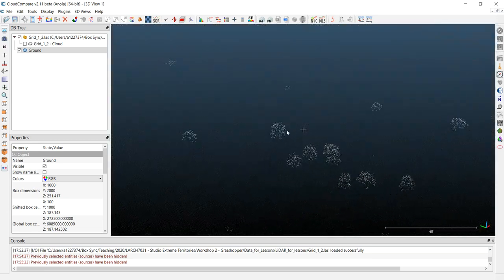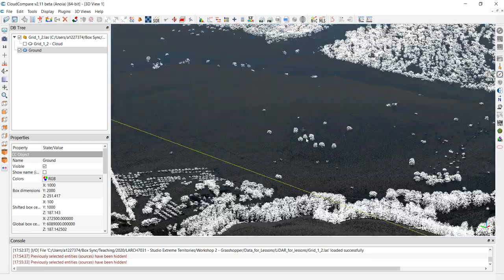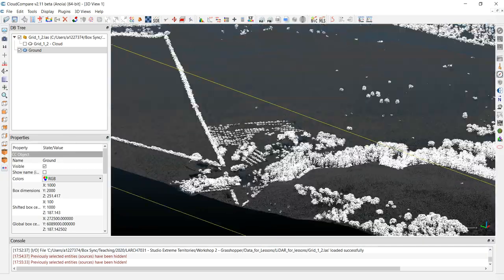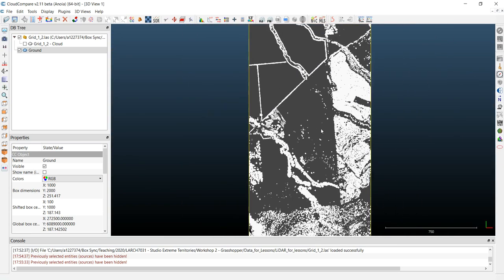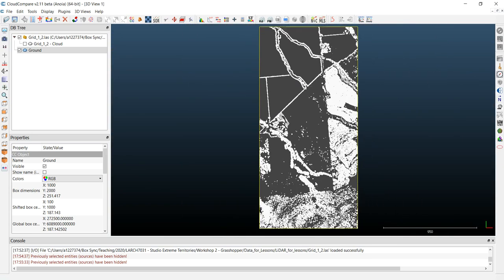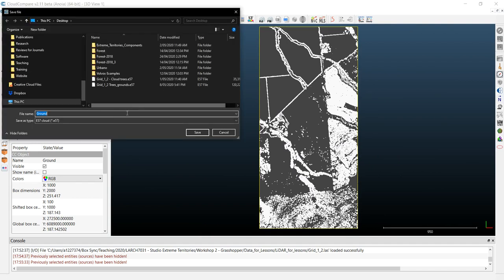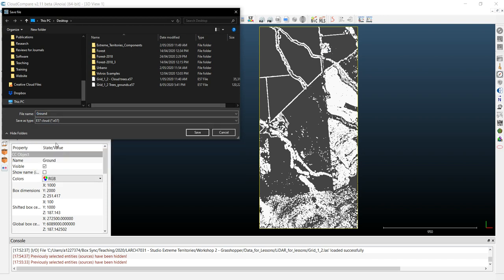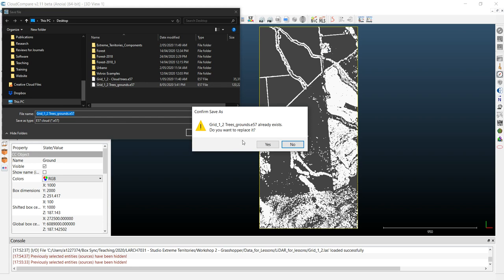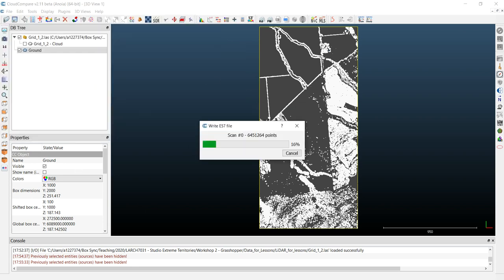Assuming you can see the points there — once done, if I go to the top view you'll understand how it looks. I'm going to save this as an E57 file, which is a format that can be opened in Rhino. I'll name it 'trees and ground E57.' When asked to replace it, I say yes since I already have it there.